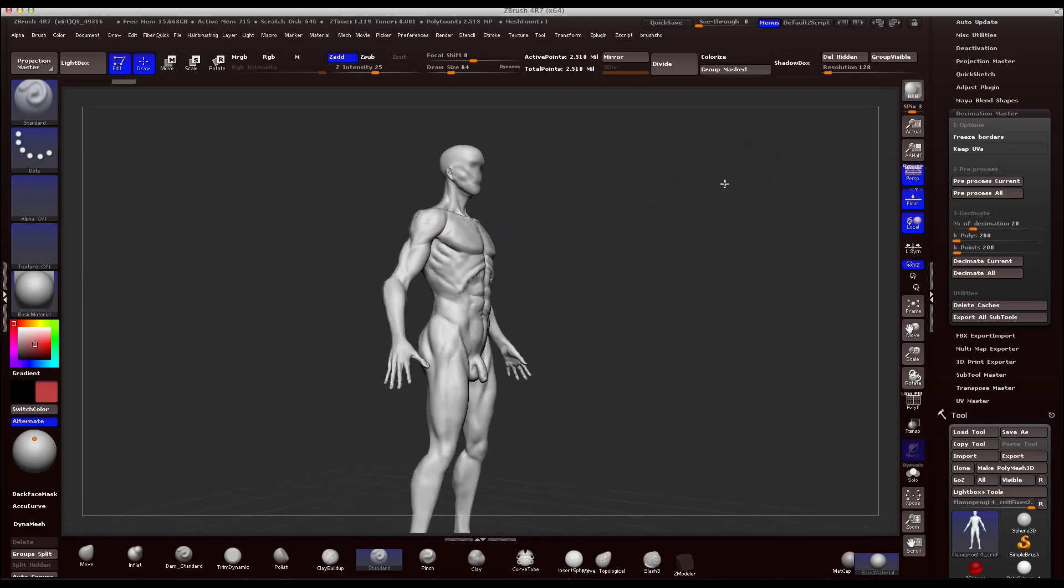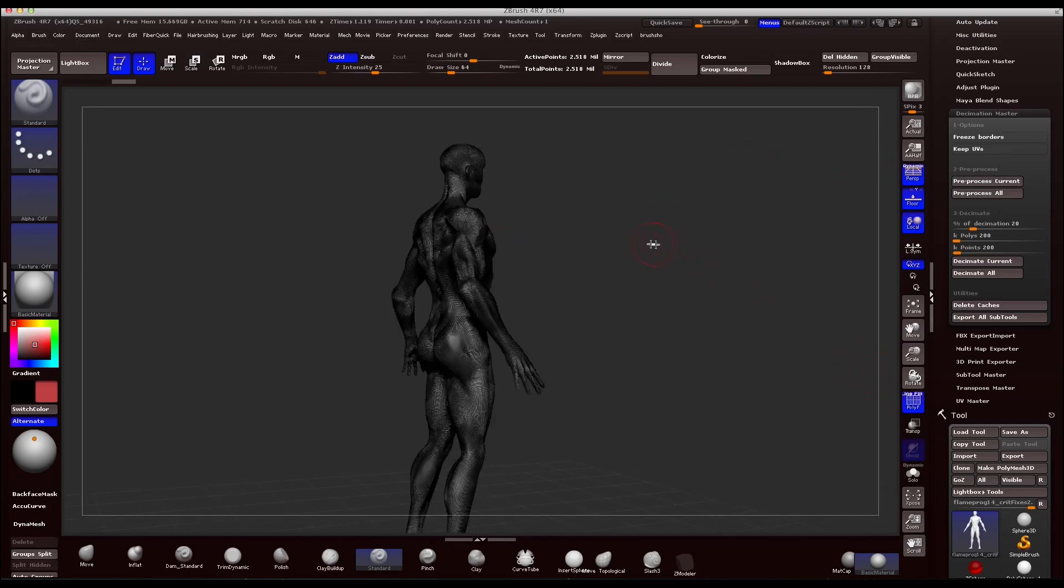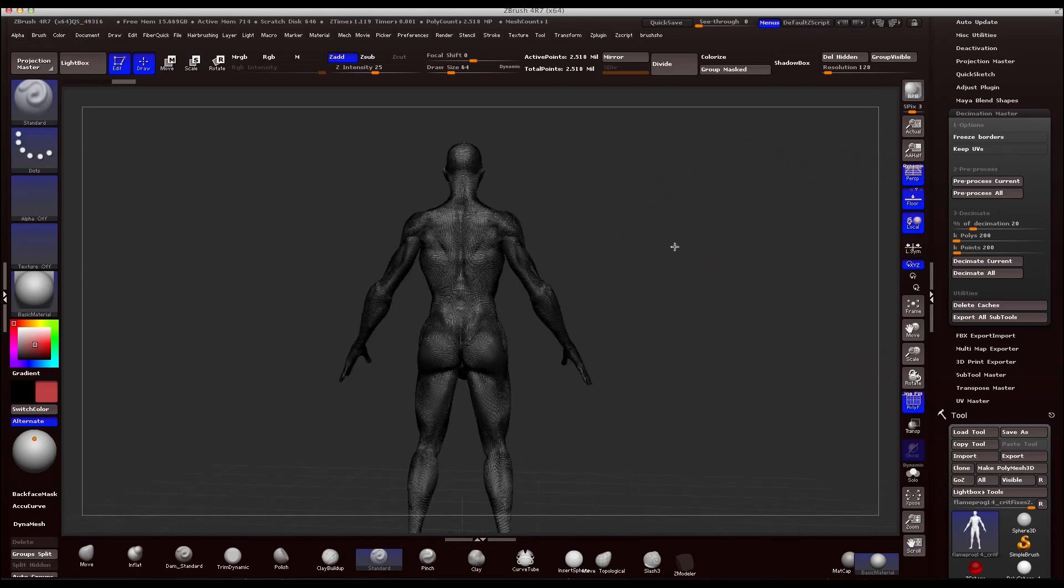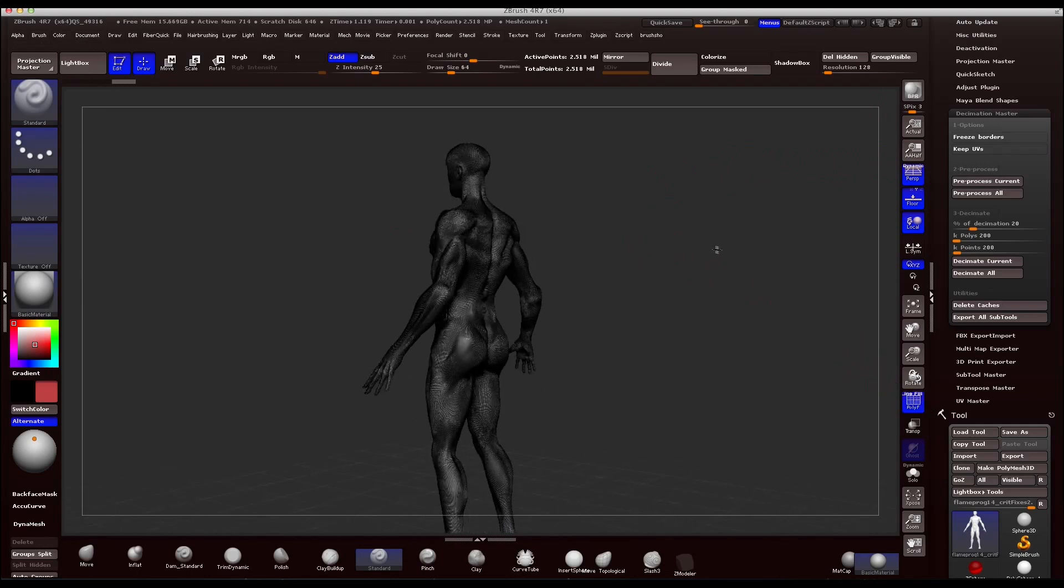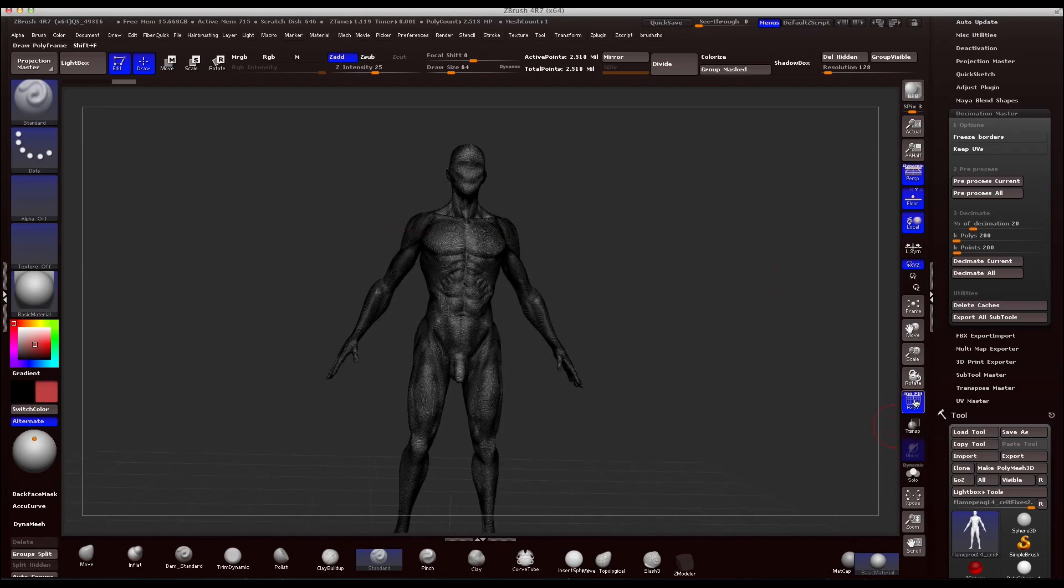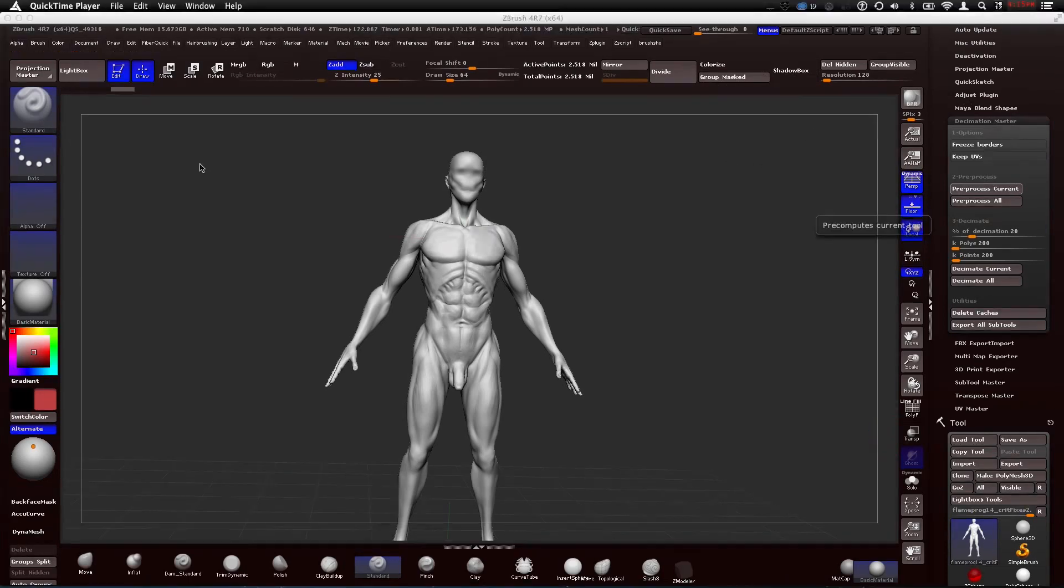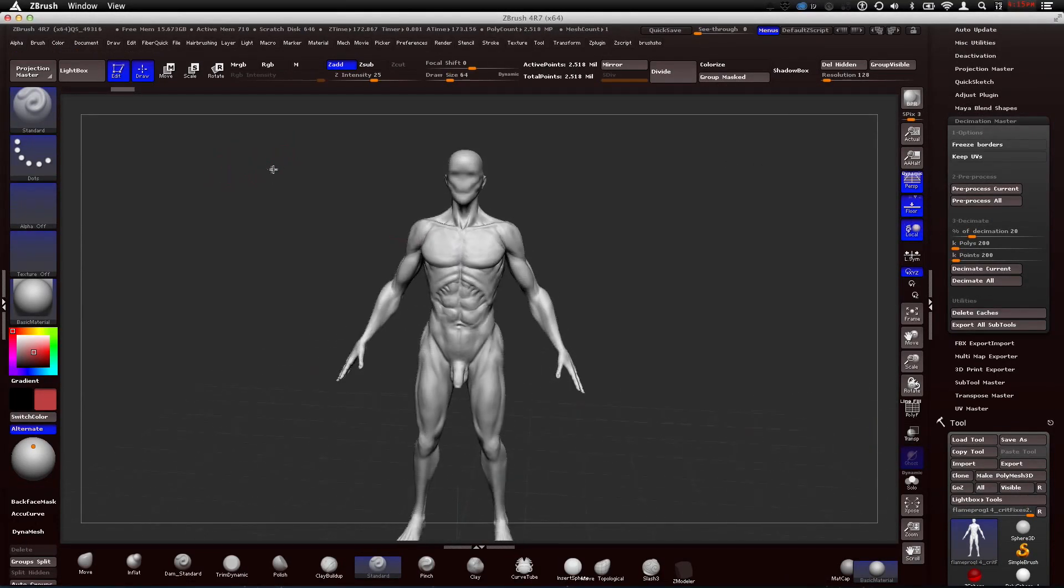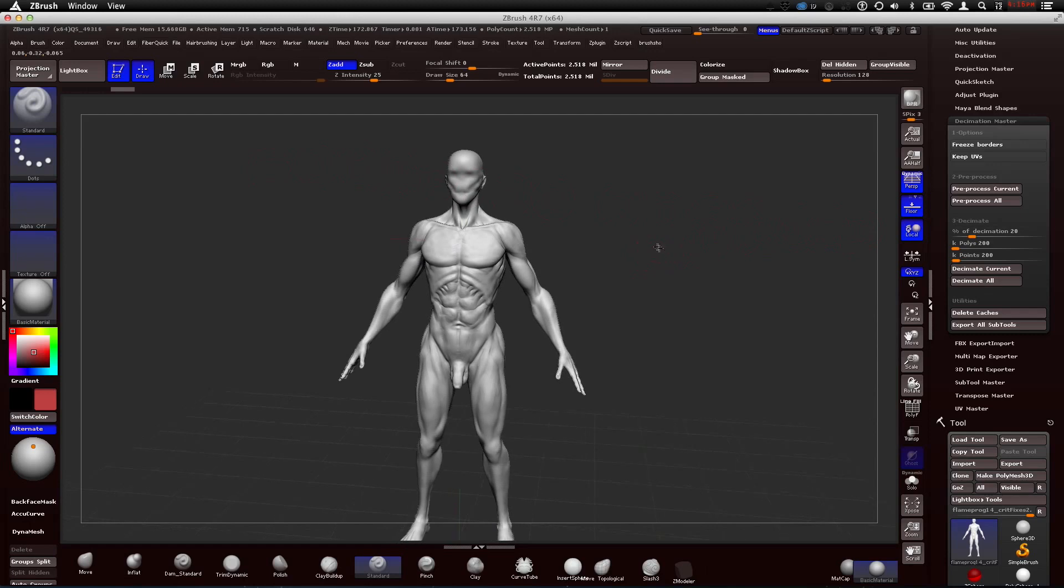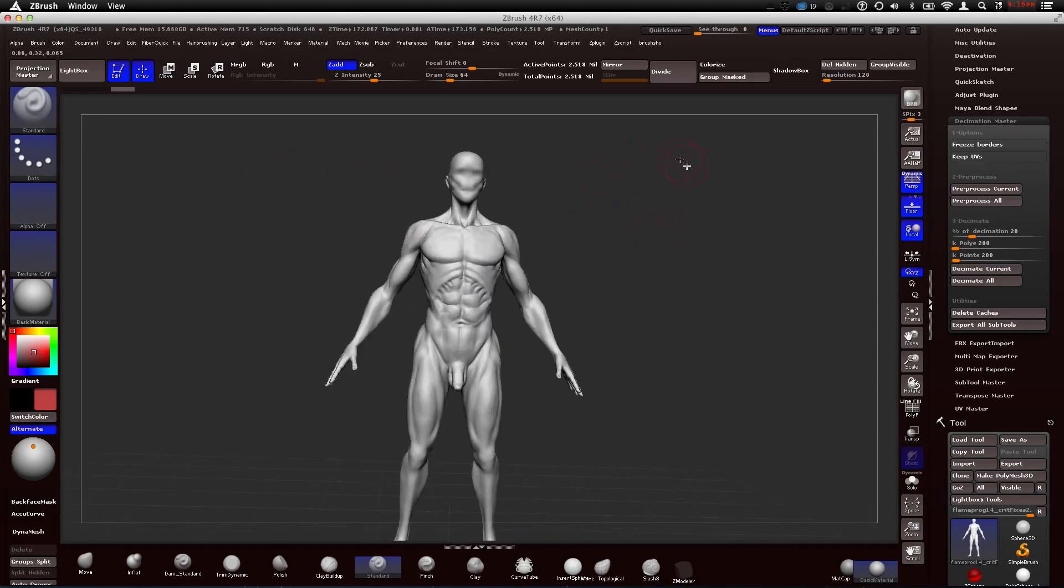So we'll go through this together. You have your model, two million, pretty dense obviously. So we're not bringing this into Maya. We're going to press preprocess current. It's going to go through what it needs to do. So it finally finished. It took about four minutes. Not that bad. But we got it preprocessed. It's done all its calculations.